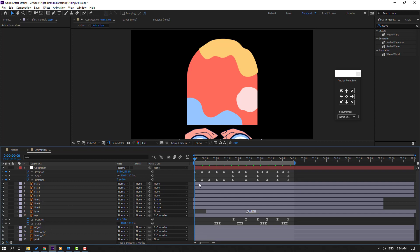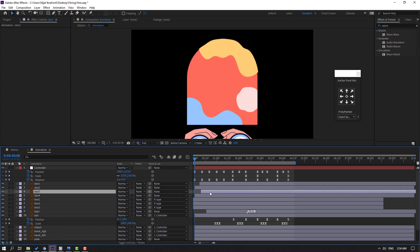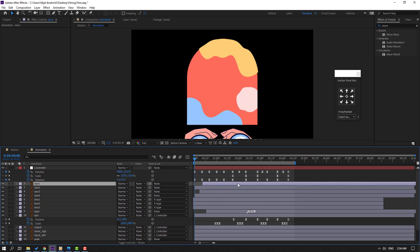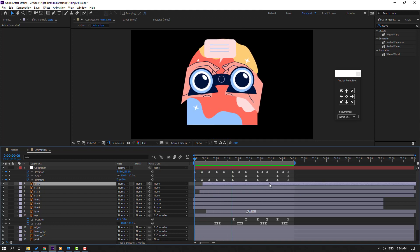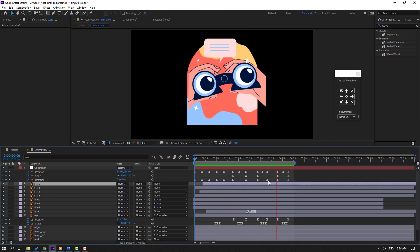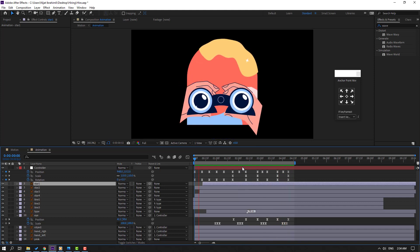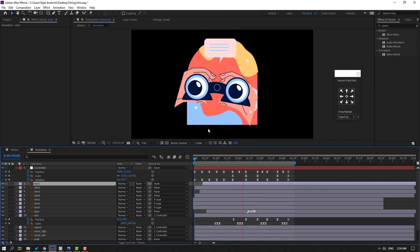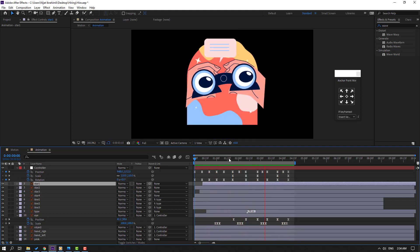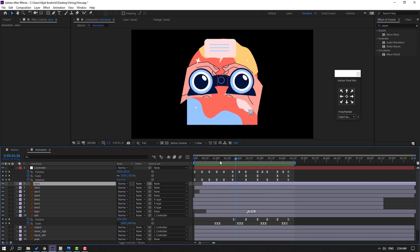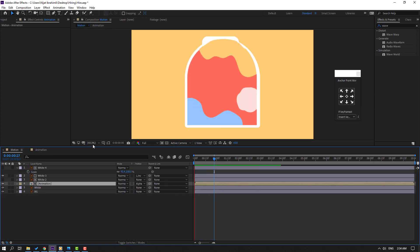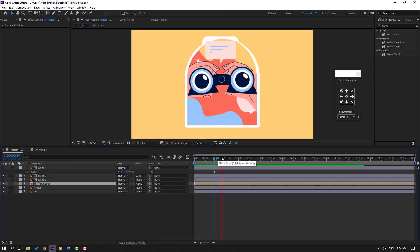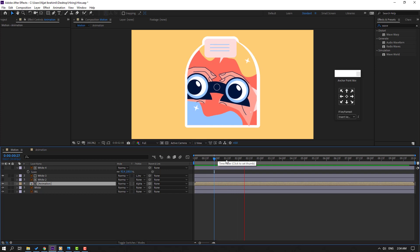For random animation, move these star keyframes to the right by different amounts. Go back to motion to check the result.